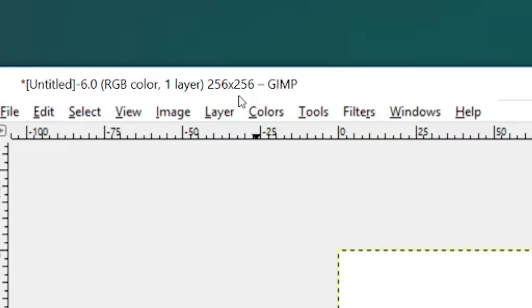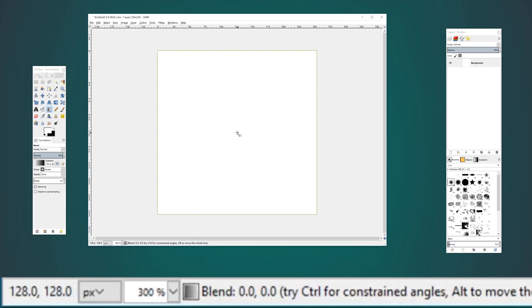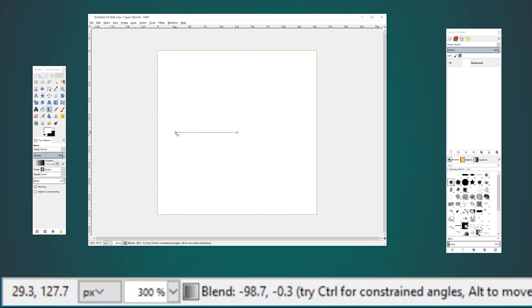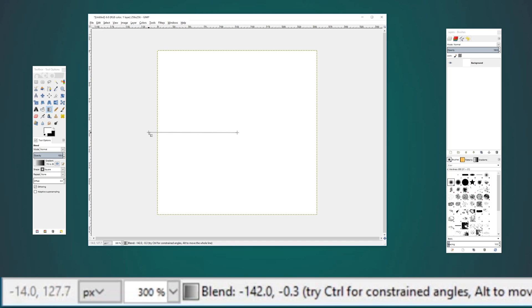If your texture is 256 by 256 like mine is, then you'll be dragging from the center of the image which is 128 by 128. I'm going to drag my gradient past the edge a little bit for a total length of 142 pixels. This is because we don't want the gradient to end at a white color.